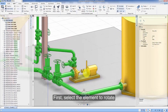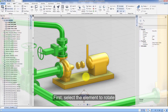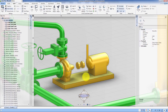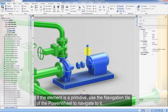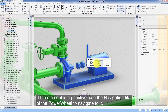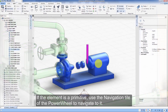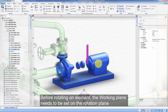First, select the element to rotate. If the element is a primitive, use the navigation tile of the power wheel to navigate to it. Before rotating an element, the working plane needs to be set on the rotation plane.